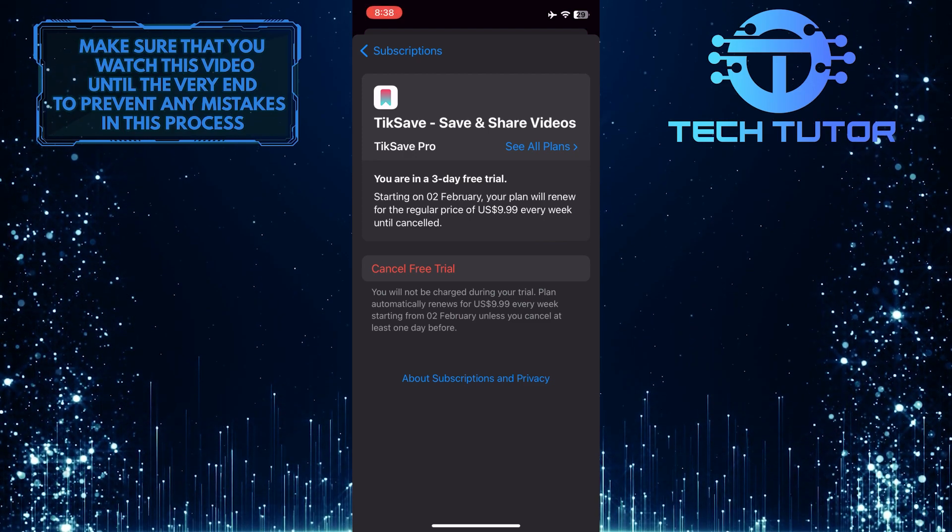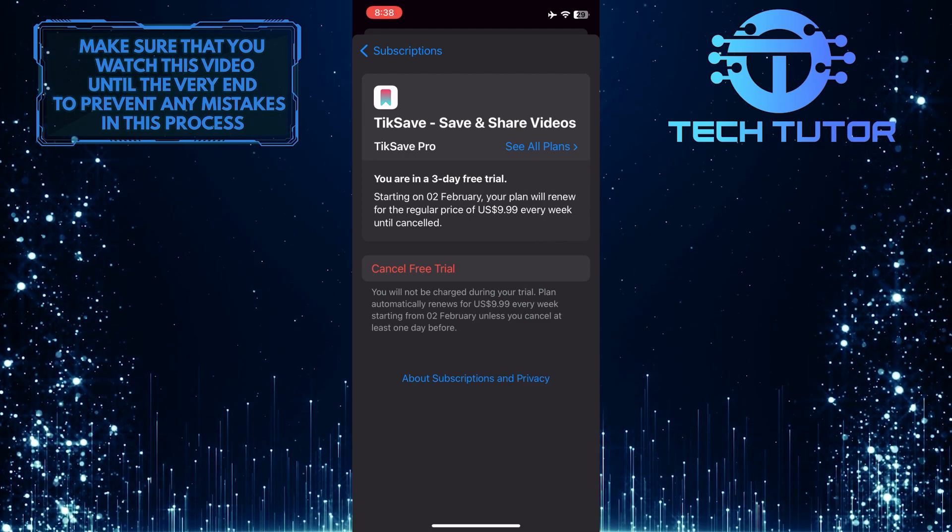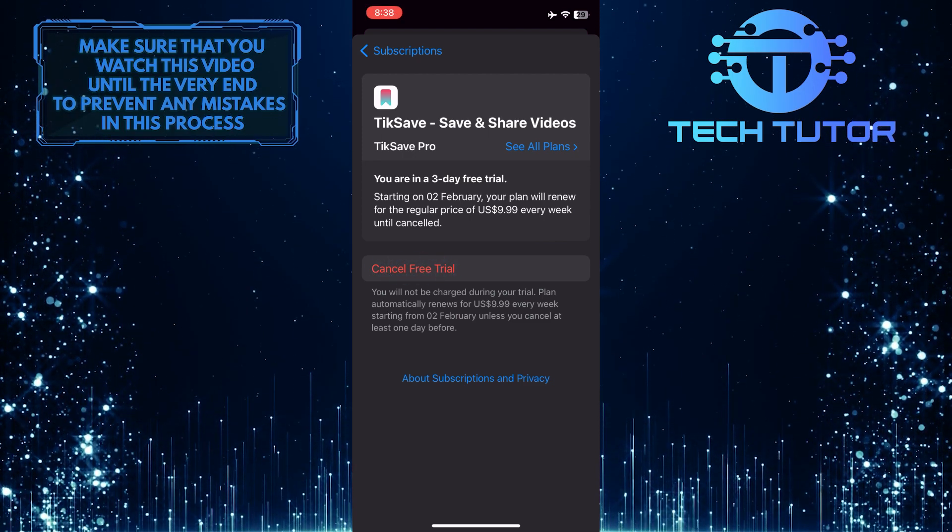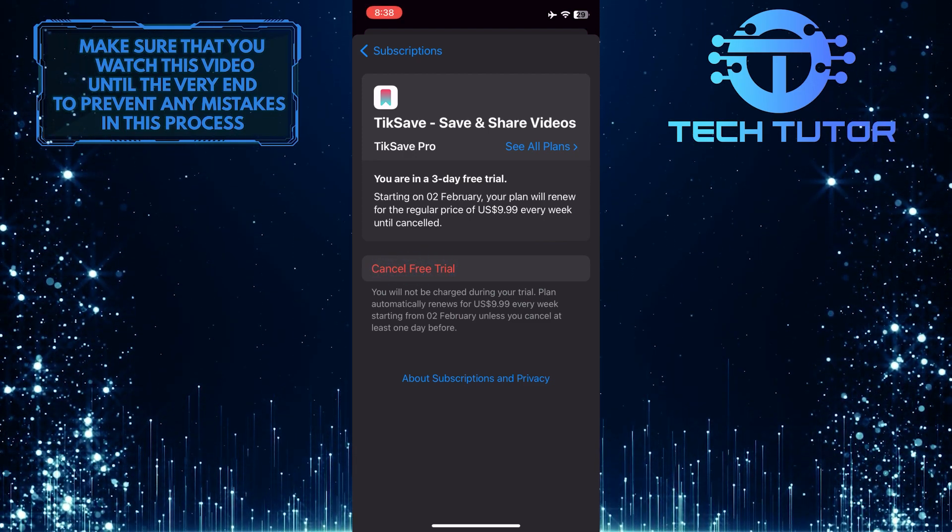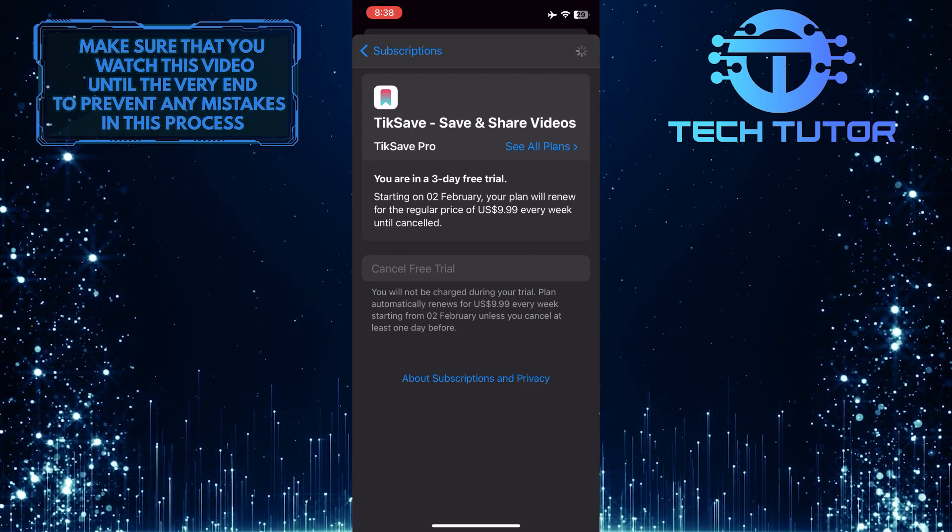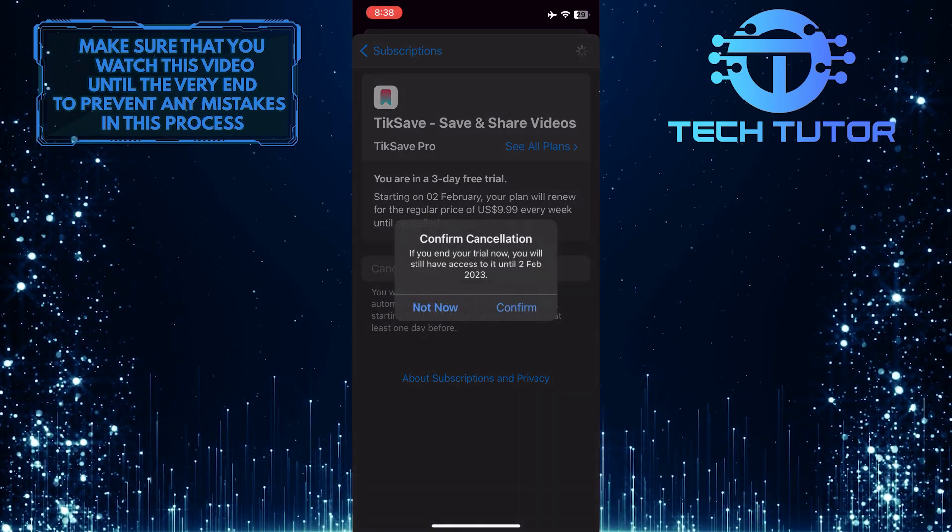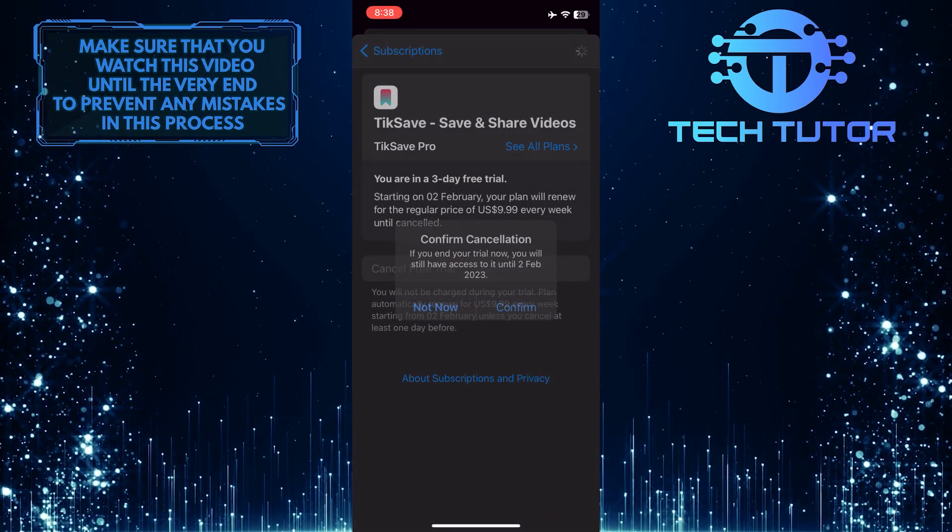However, yours will say cancel subscription, so go ahead and tap on that. And it will do exactly what it says and not start charging your credit card.